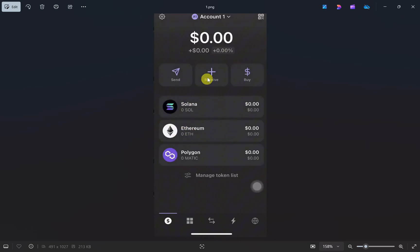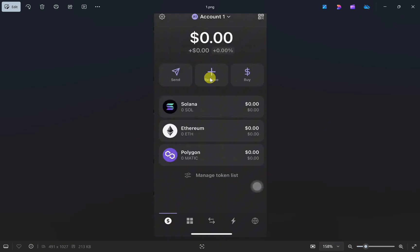First, open your Phantom wallet app and log into your account. Once logged in, you'll see your dashboard. From here, click on the receive button.